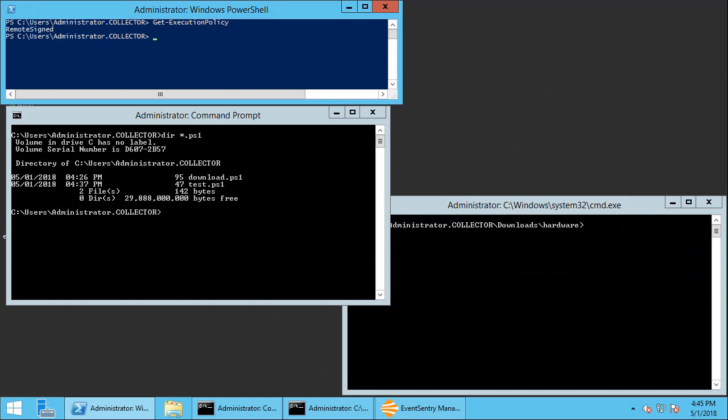Since EventSentry is agent-based it has a distinct advantage because it can detect events in real time and react on the target machine in near real time. So not only can you collect logs with EventSentry and send them to a central location for compliance and security purposes or detect failed logins and issue alerts, but you can also take reactive steps to mitigate potential threats.